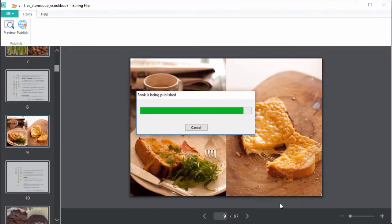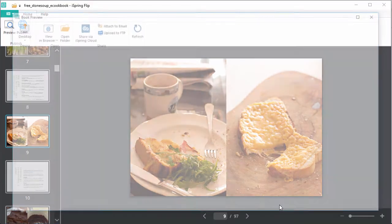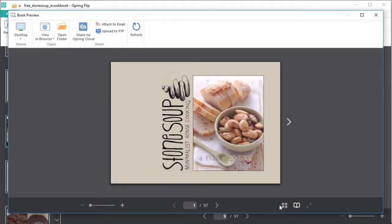You see how quickly it blazes through my 97-page cookbook? Easy peasy.